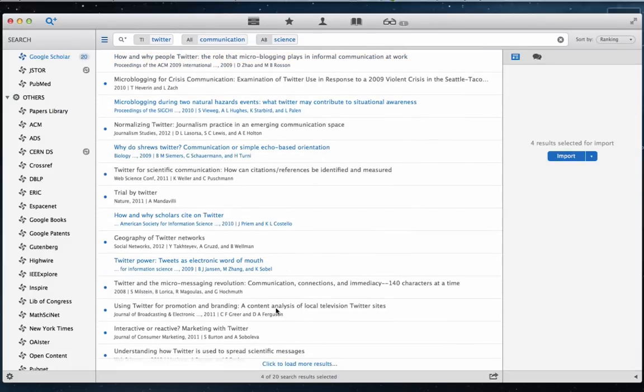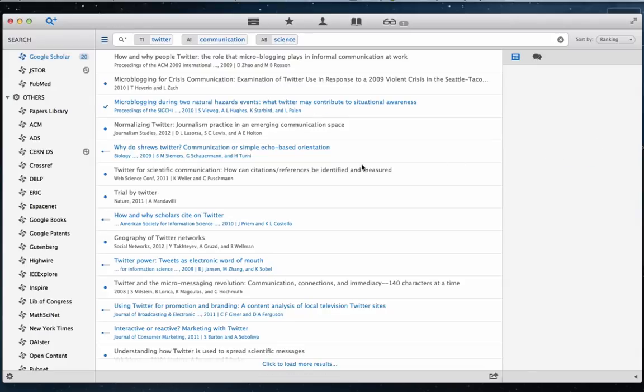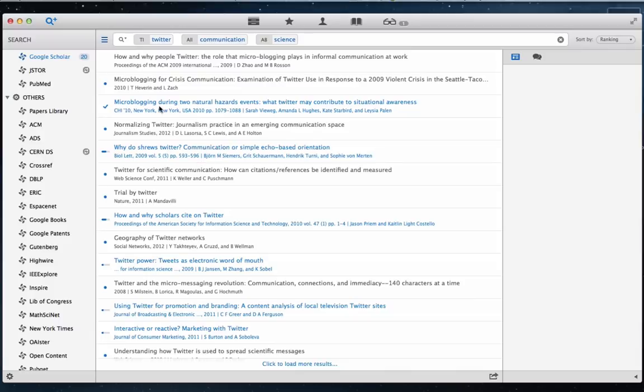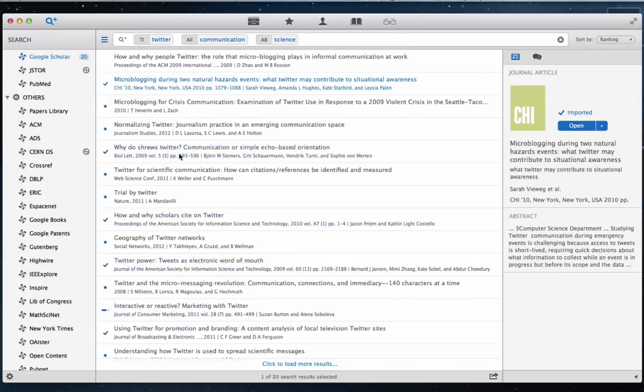We can import various articles at the same time, and as you can see, Papers will attempt to import the PDF for each one of these.